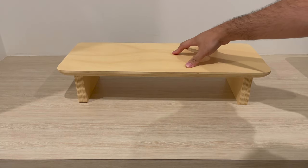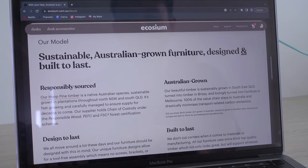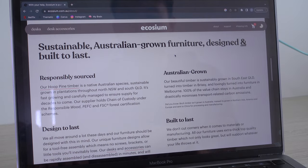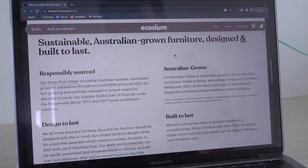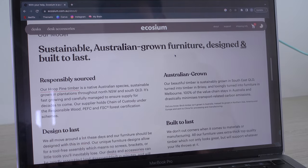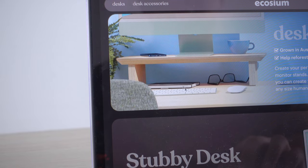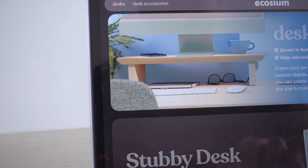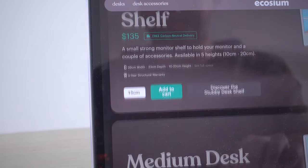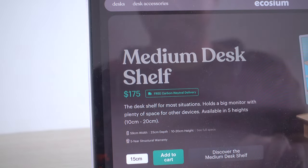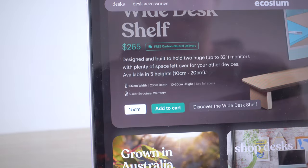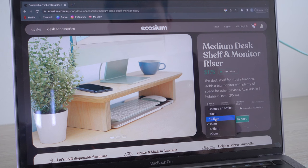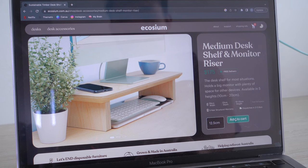What separates this from the rest is not only is it made locally in Australia and costs way more reasonable, it's also made from quality responsibly sourced material. They sell three different sizes and allows you to choose which height you prefer. You do not need a screwdriver setting this up and it's easy to assemble.